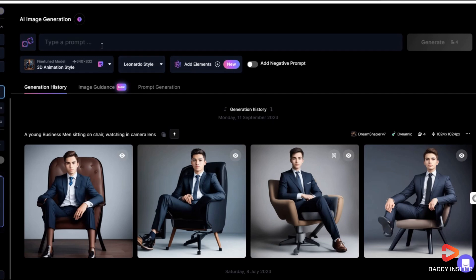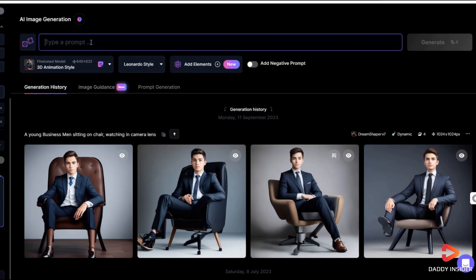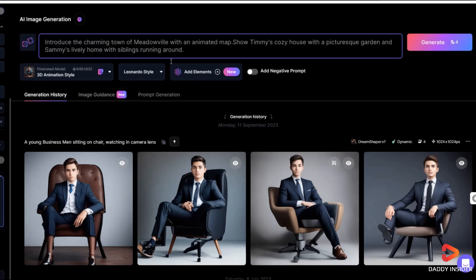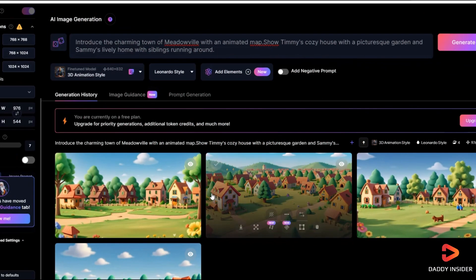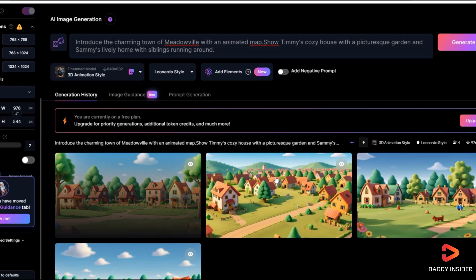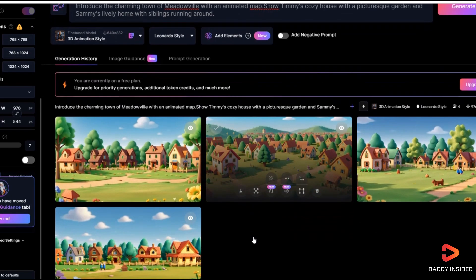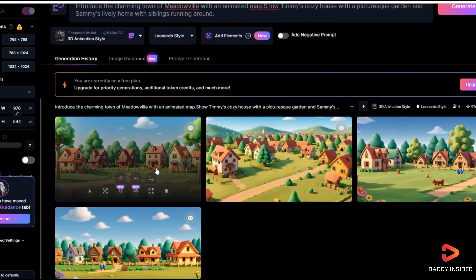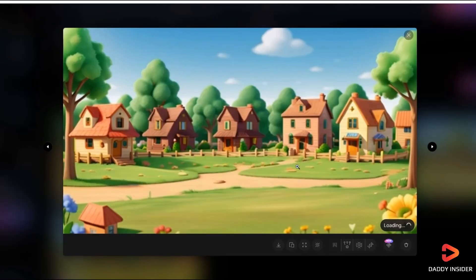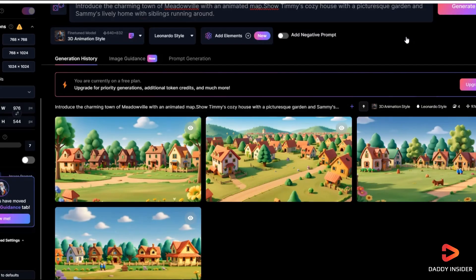Before generating the image, add any extra instructions to enhance the results. Click on the generate button and the image is created and ready for download. Repeat this process for each scene you need. You might want to use different animation styles for each image to enhance the overall video quality.